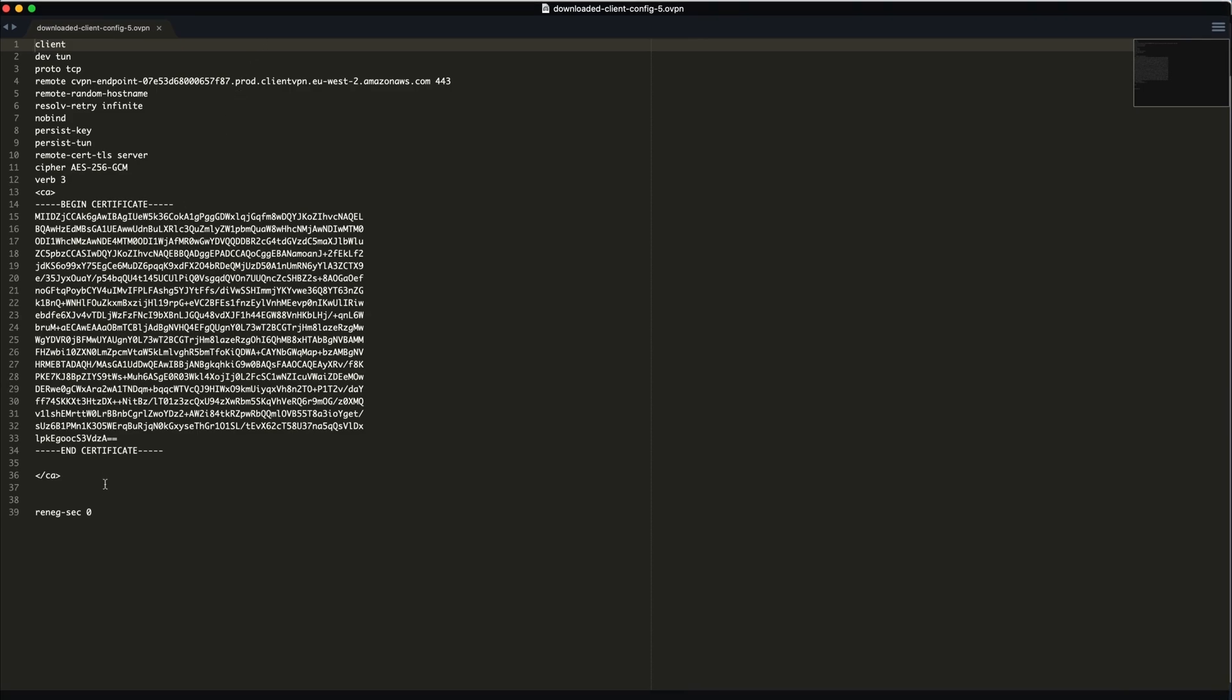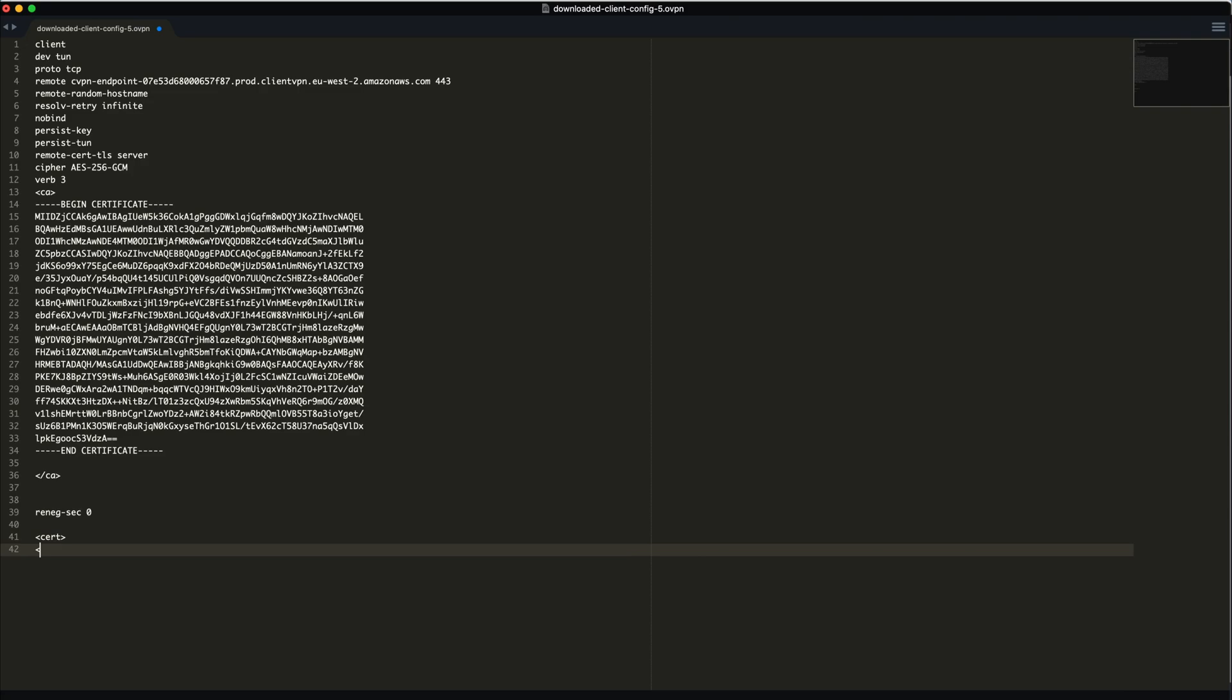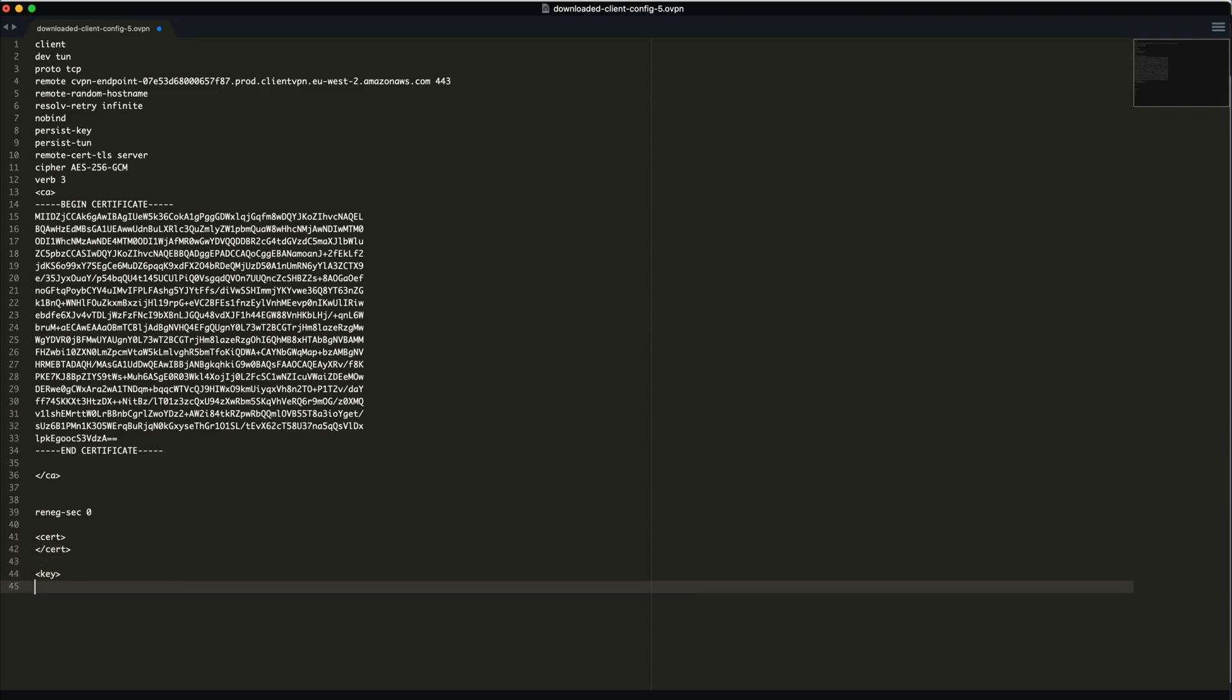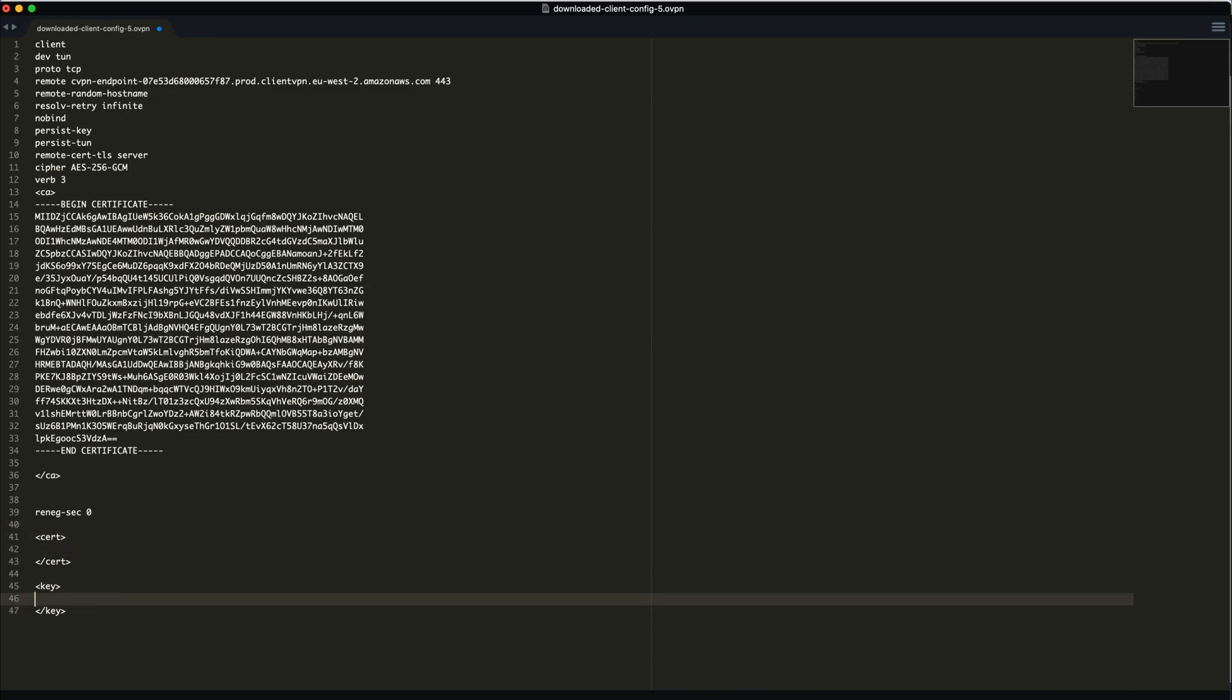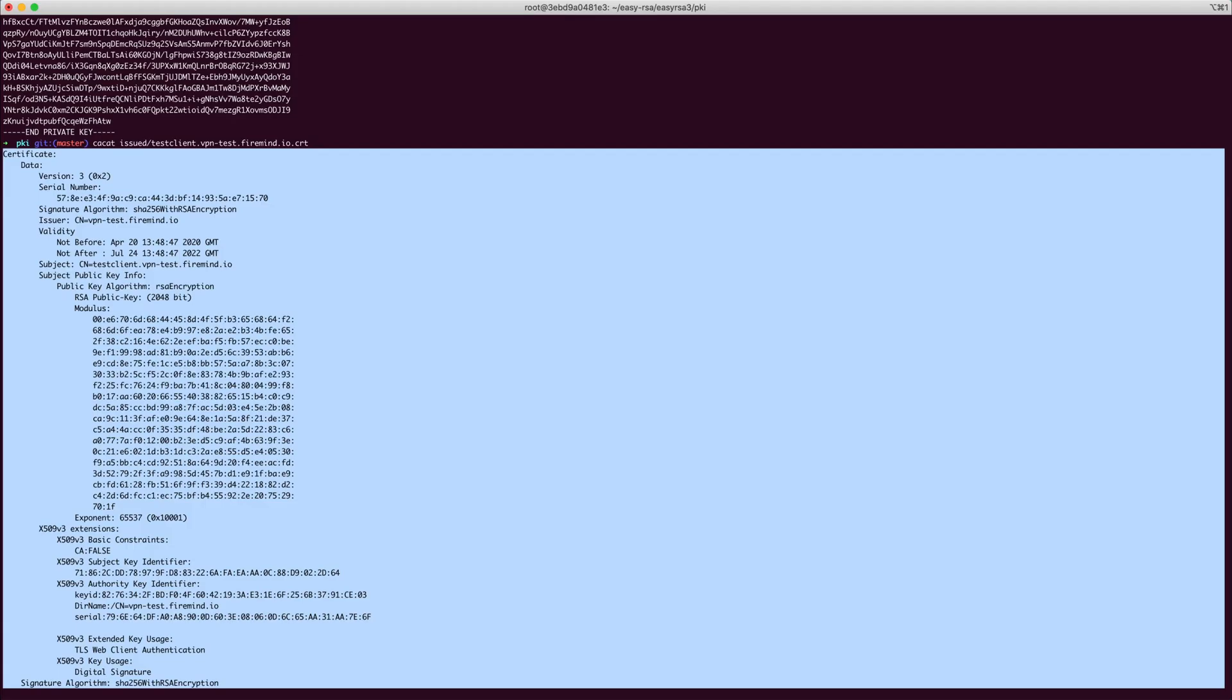Here you need to insert your certificate files. This is done by adding a cert and a key section to the file. In here you will put the contents of your client.cert and client.key.